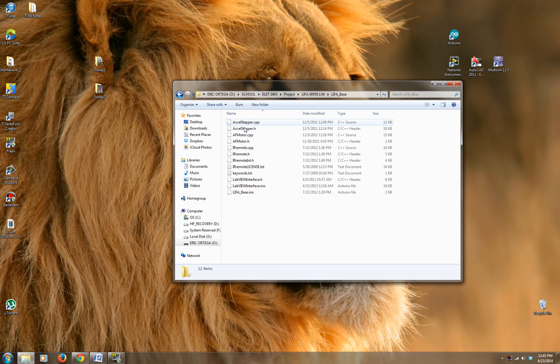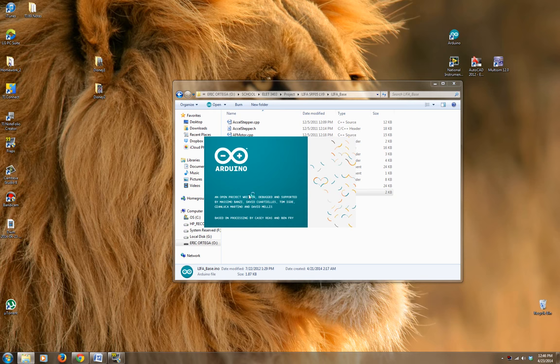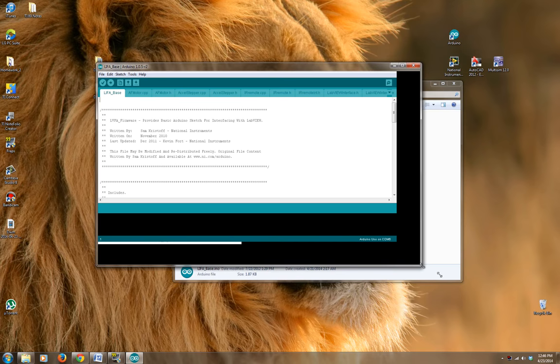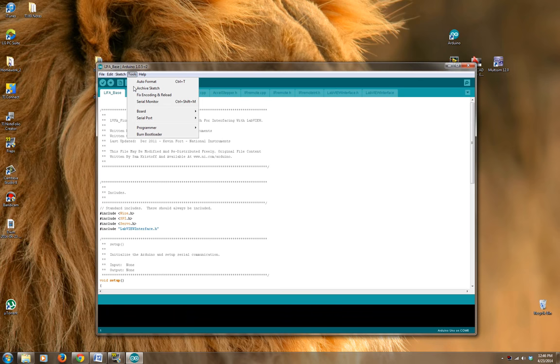I'm assuming you guys know how to start everything, so I'll just go ahead and run my program. I'm assuming you guys know you need to upload the base code for the Arduino.